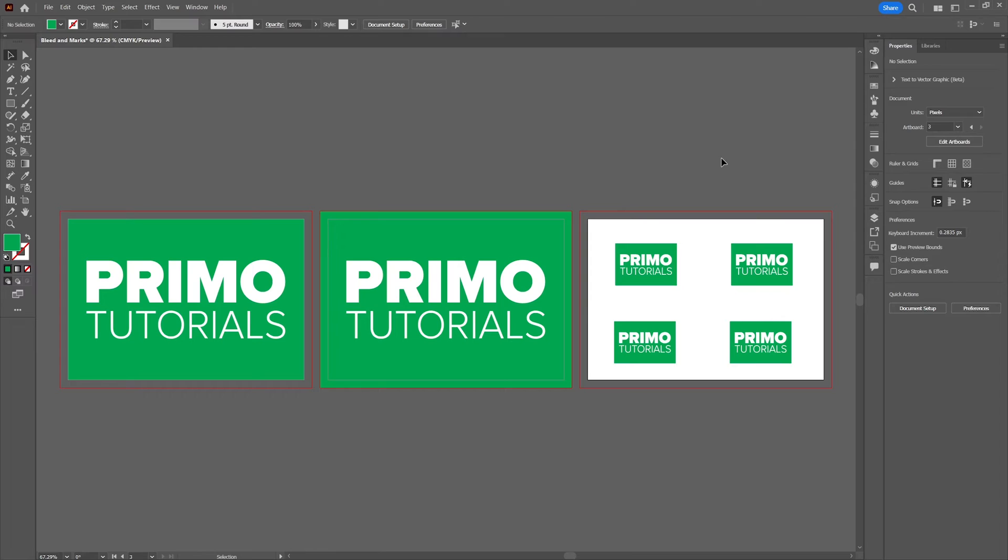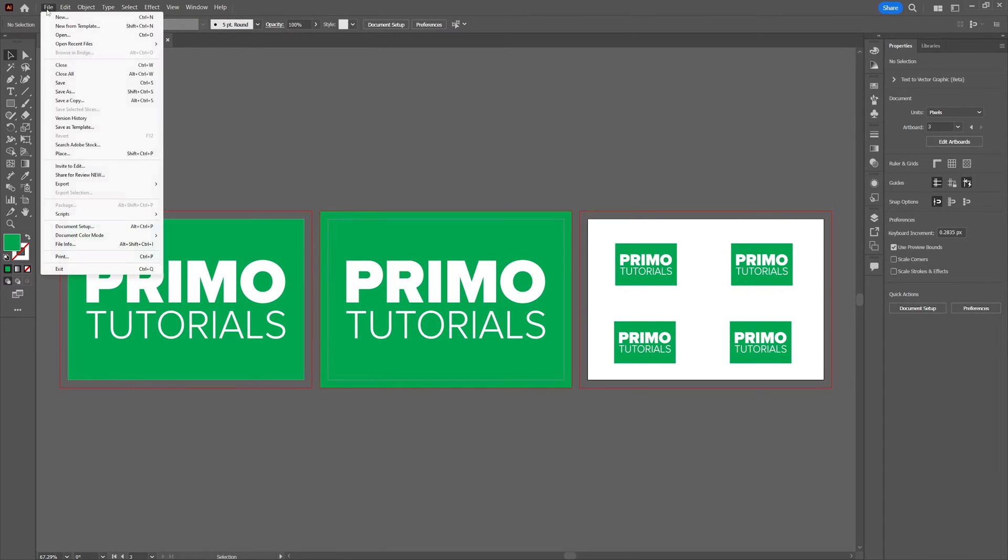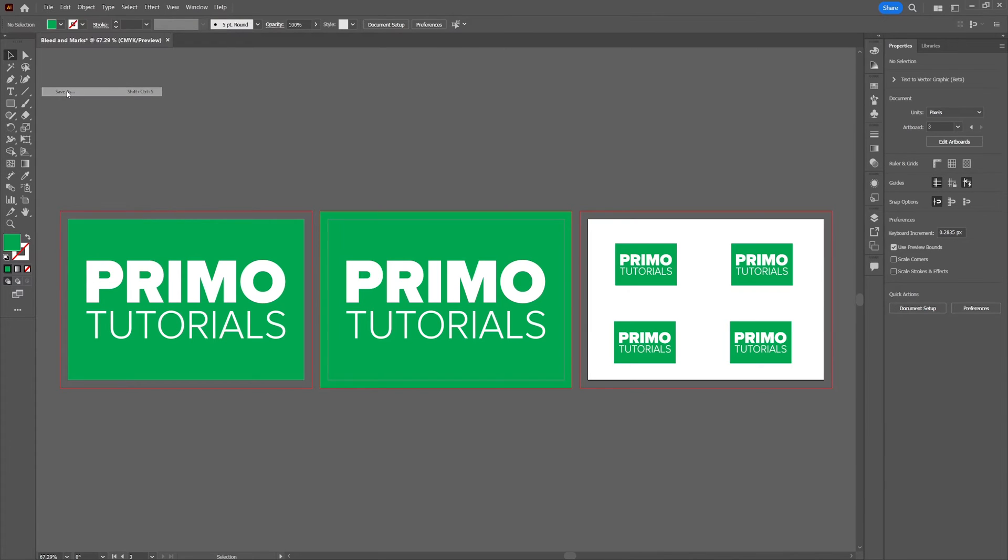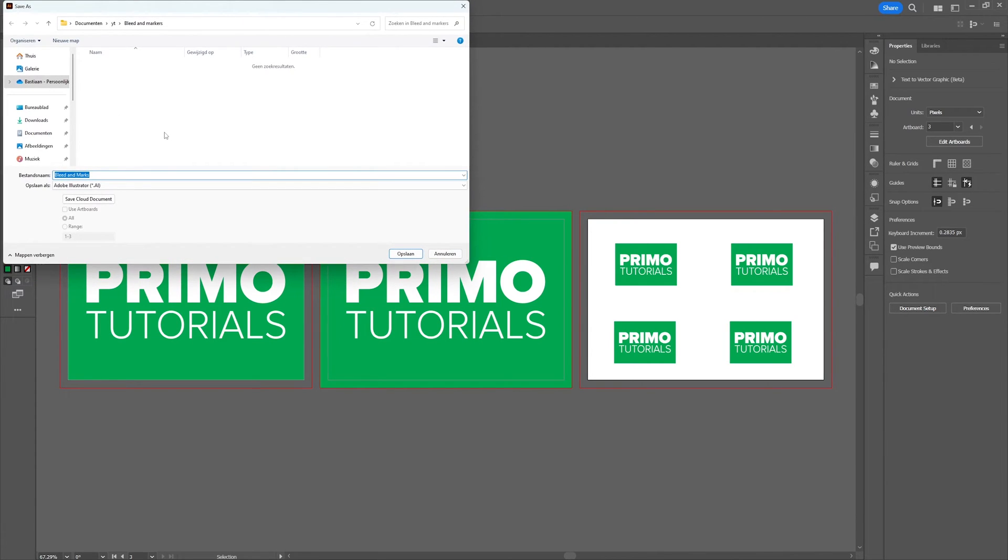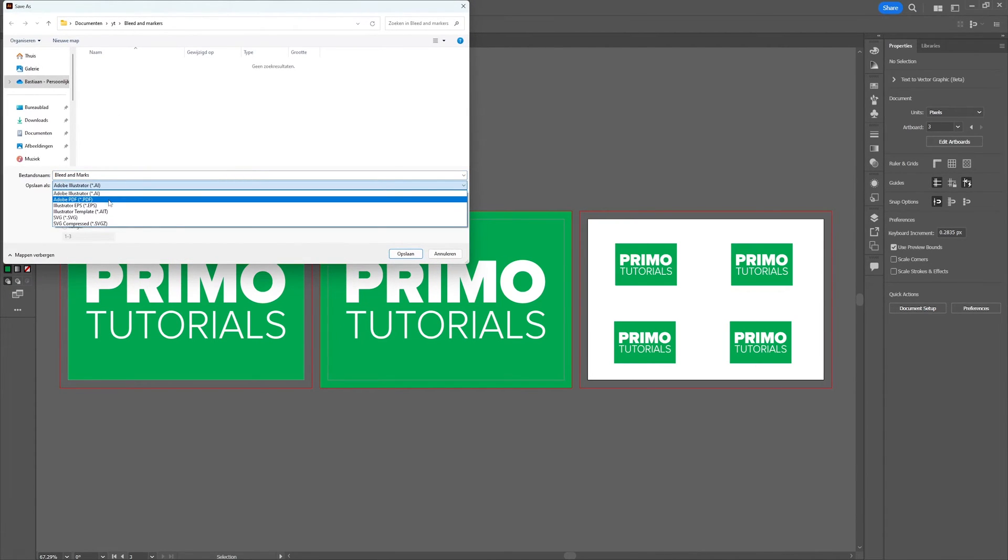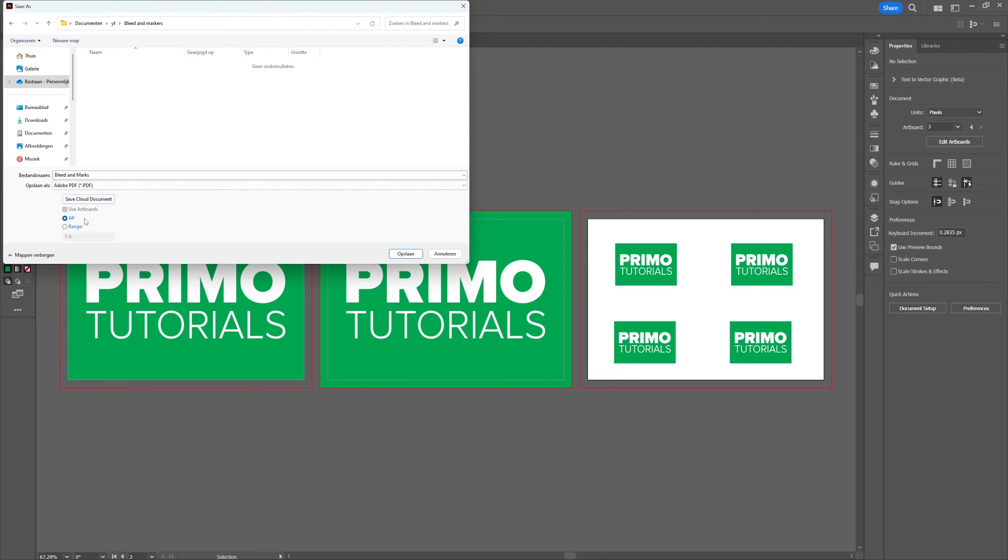The cleaner way is to do it when saving the file as a PDF file, which brings us to the second option. Go to file and select save as. Choose PDF as extension and click on save.